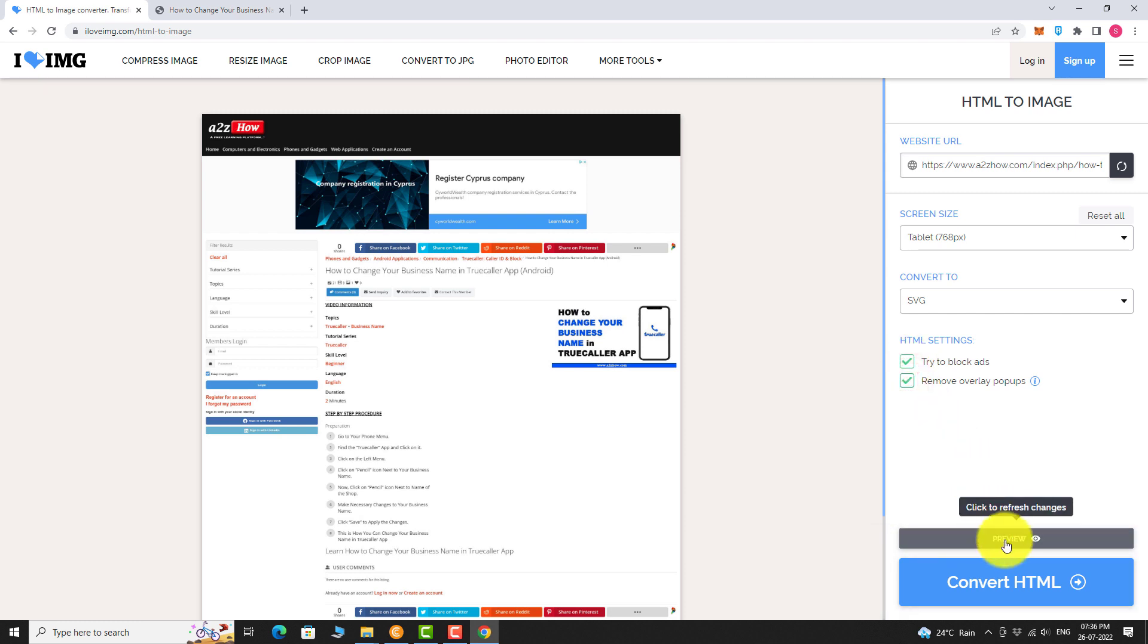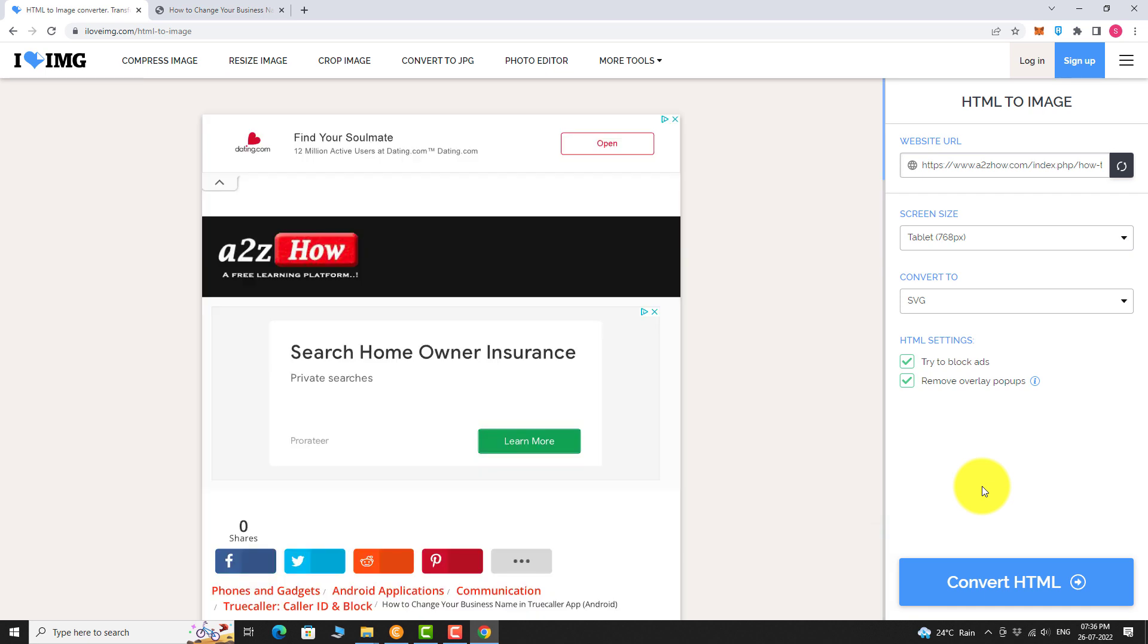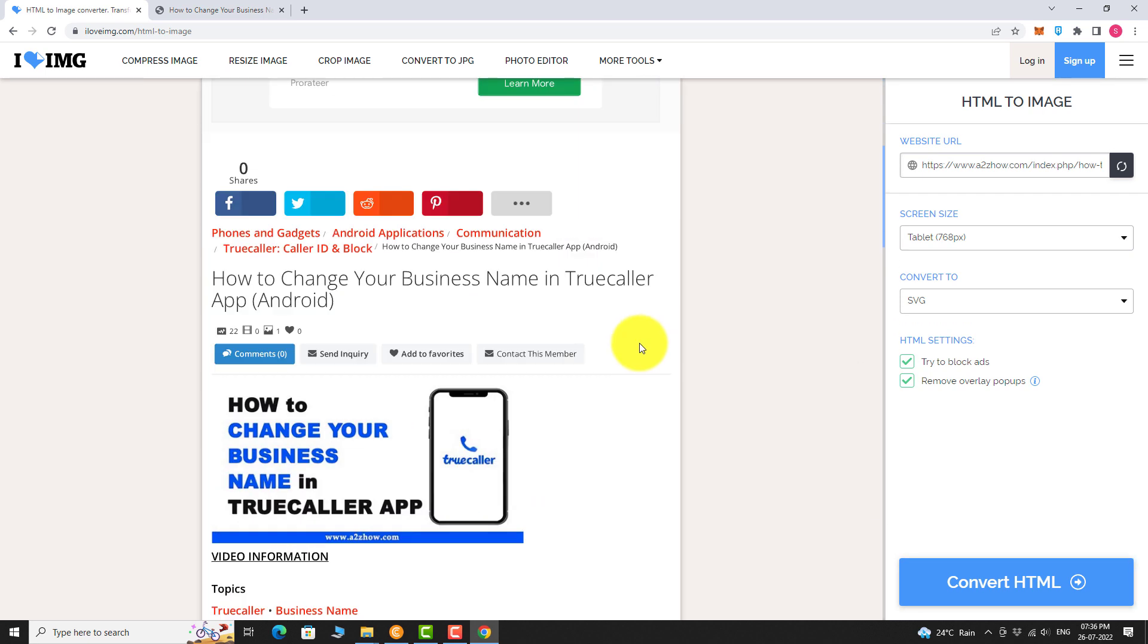Click preview to see how it looks. Now click on convert HTML button.